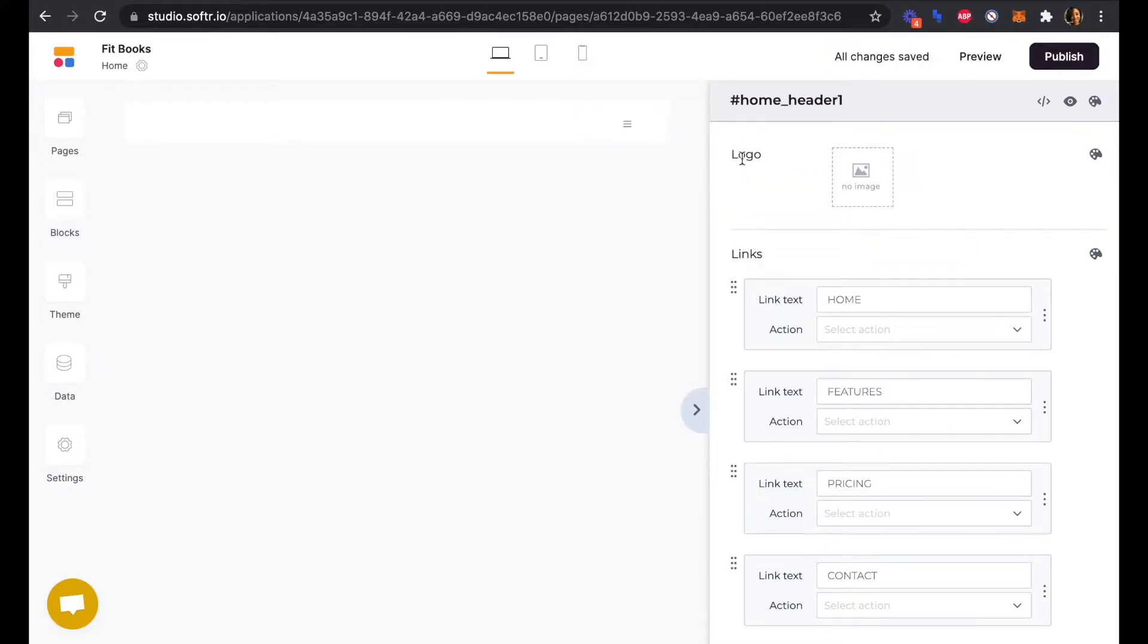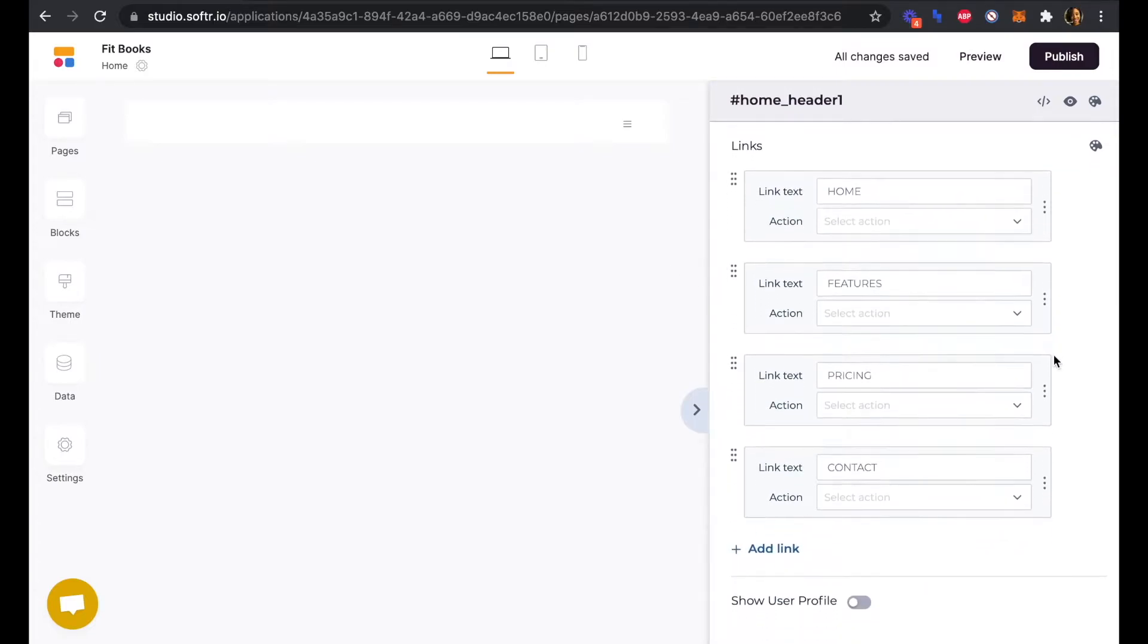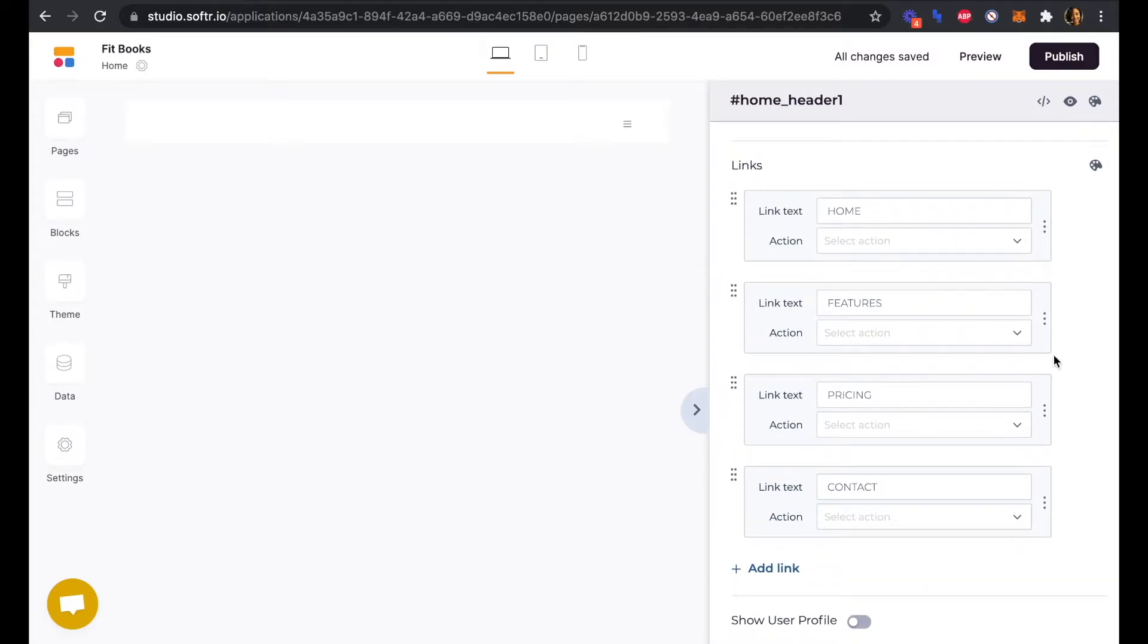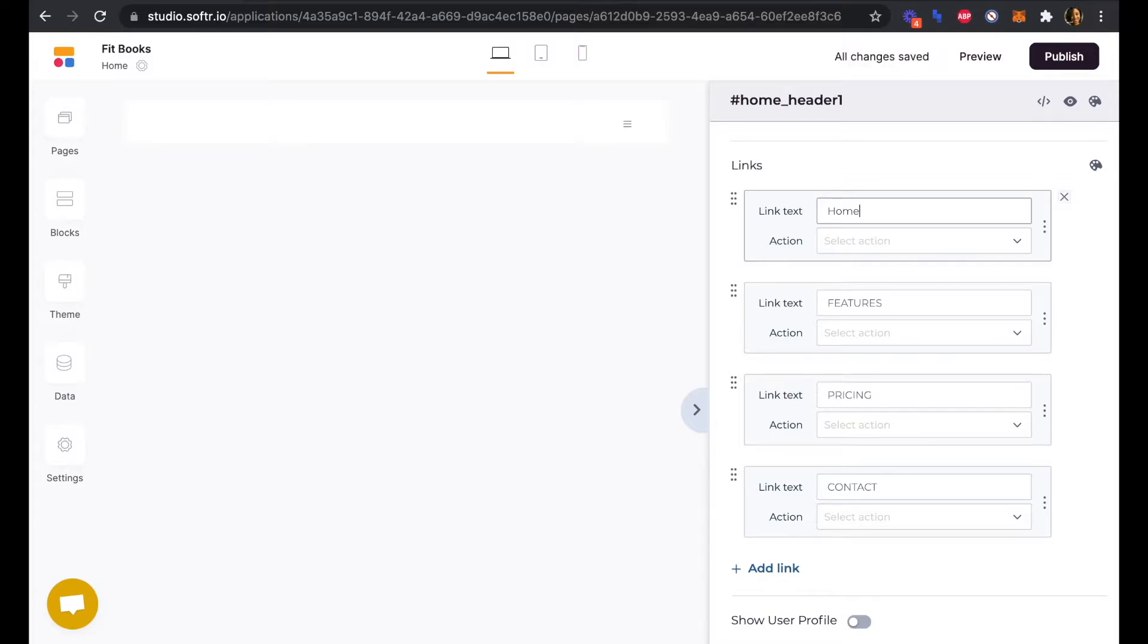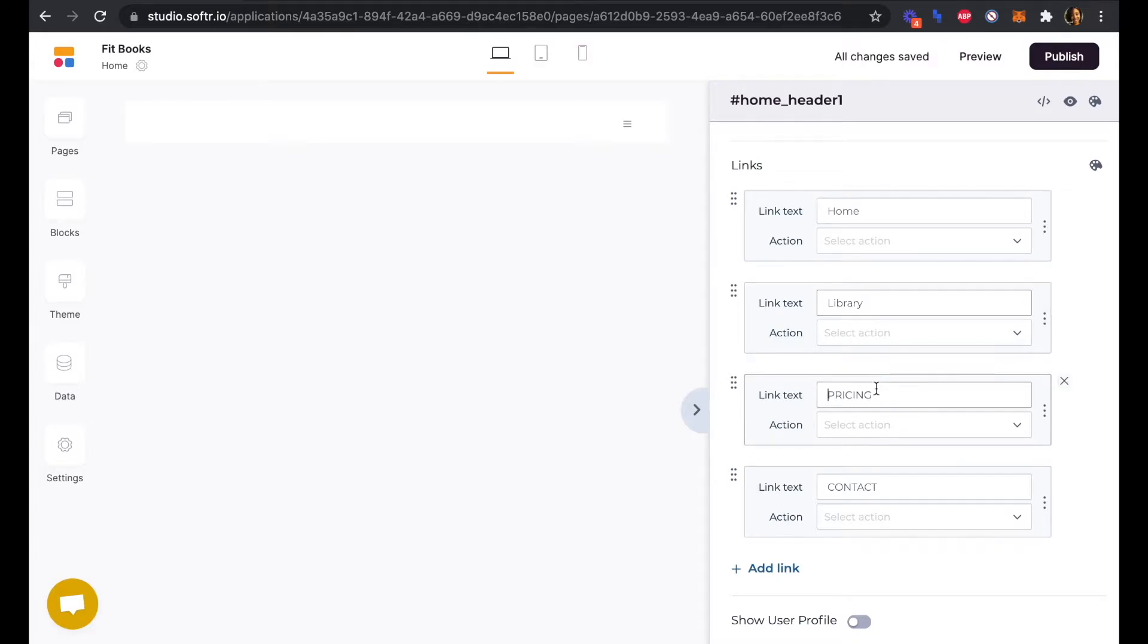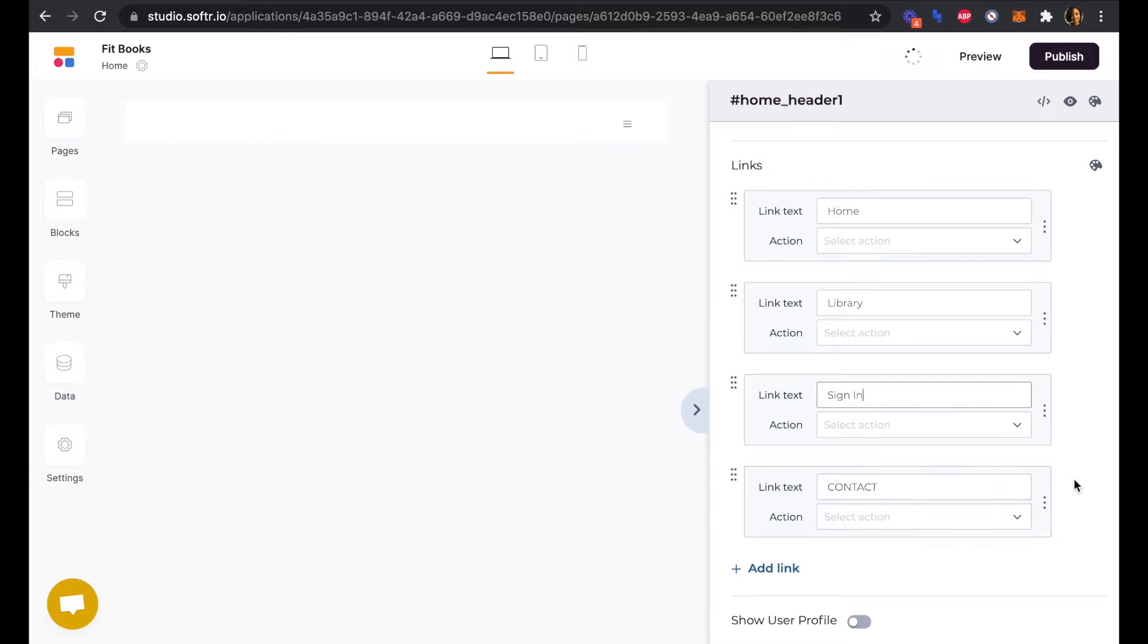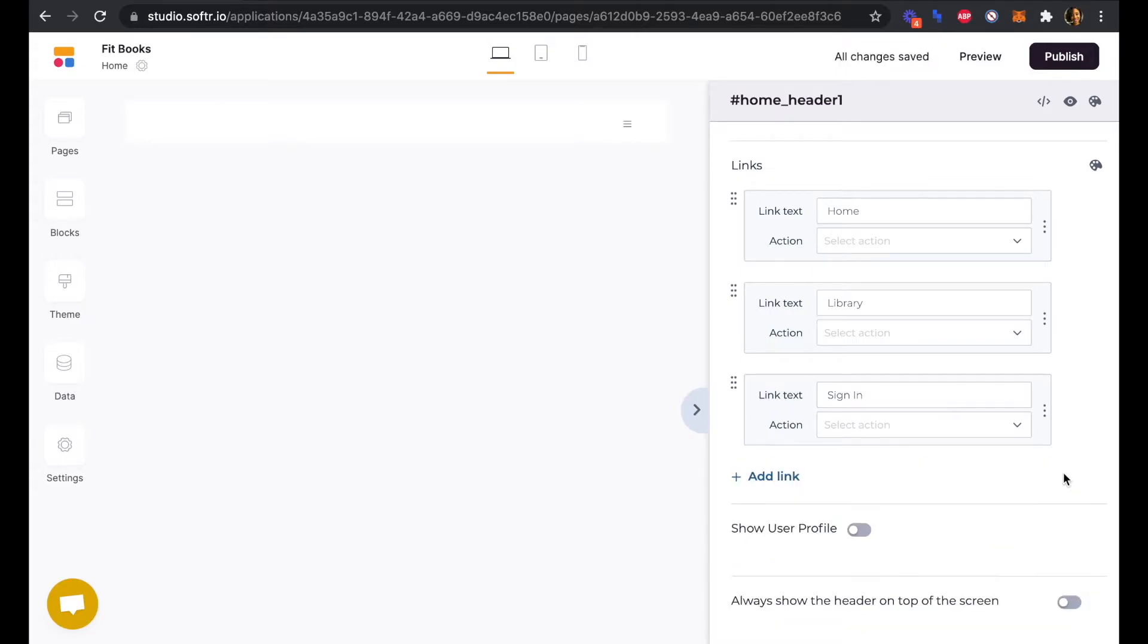Perfect. We're also going to change and edit these links that will appear in the menu. We will need links for our homepage, library page, and sign-in pages. We can delete this fourth link because we'll only need these three.